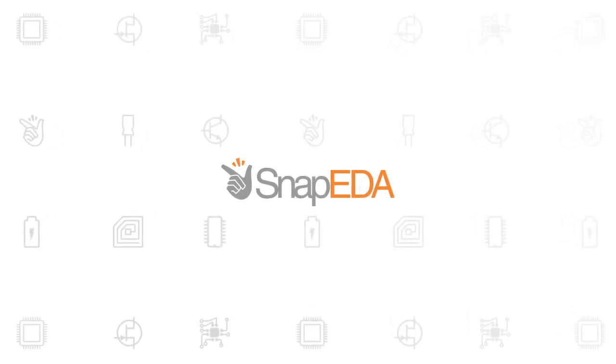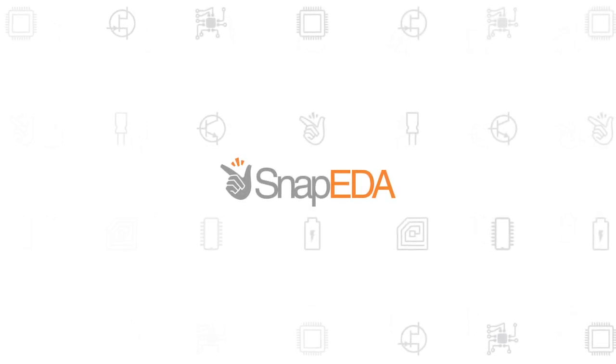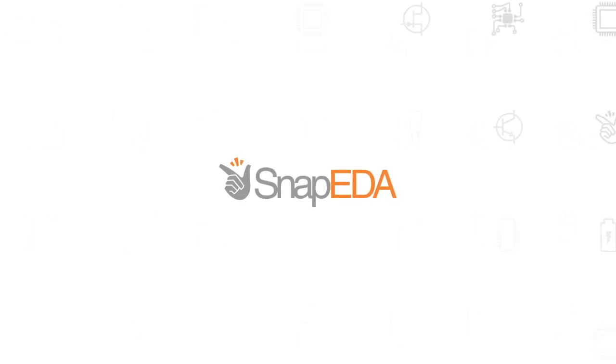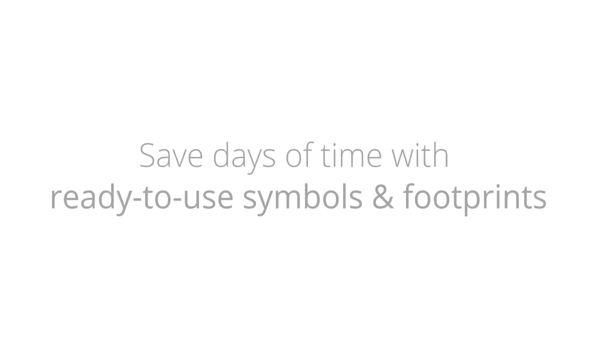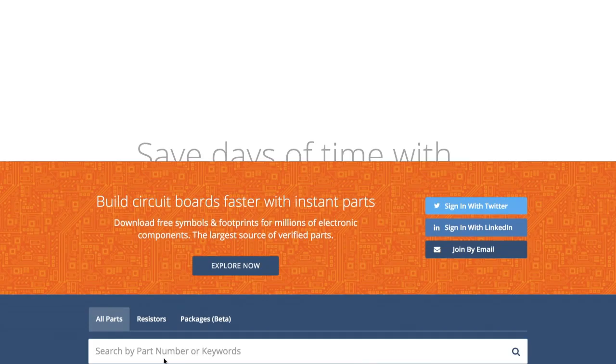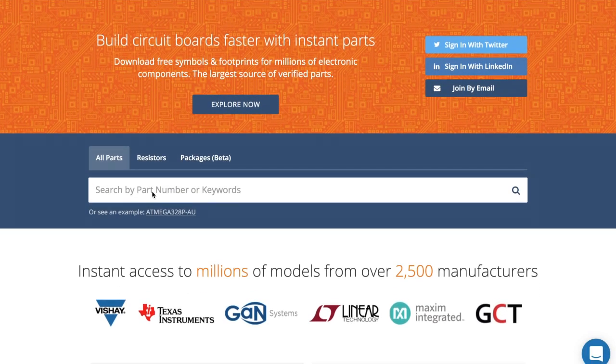Welcome to Snap EDA, the Internet's first parts library for circuit board design. Let's take a look at how we'll save you hours of time with our tools.